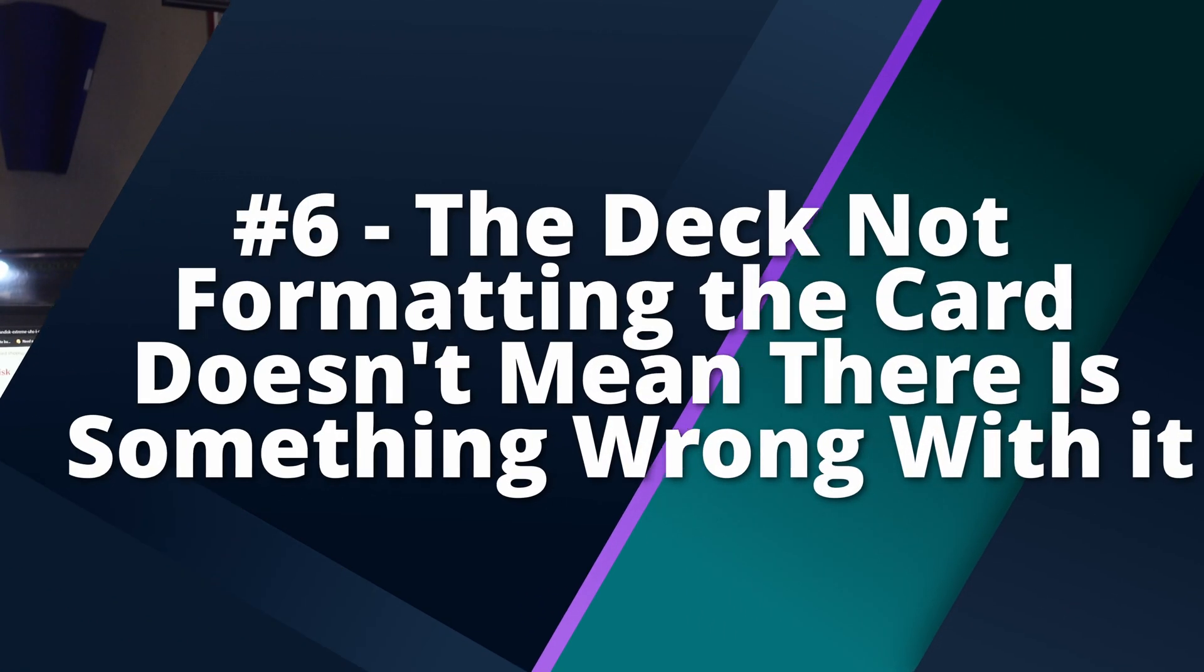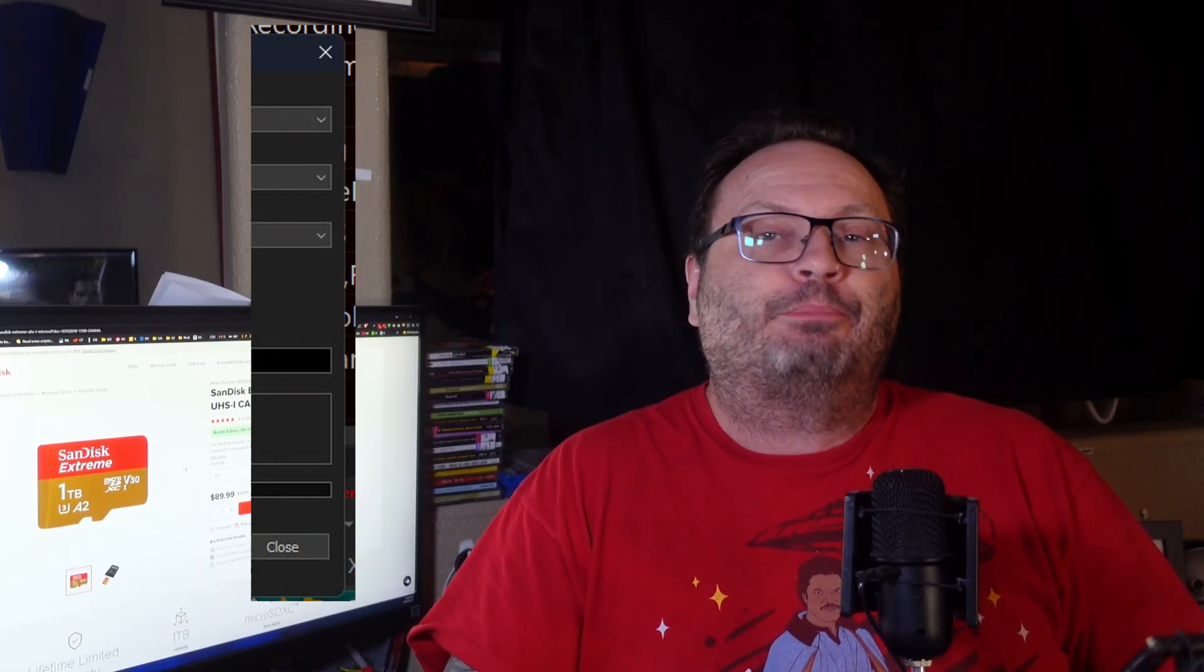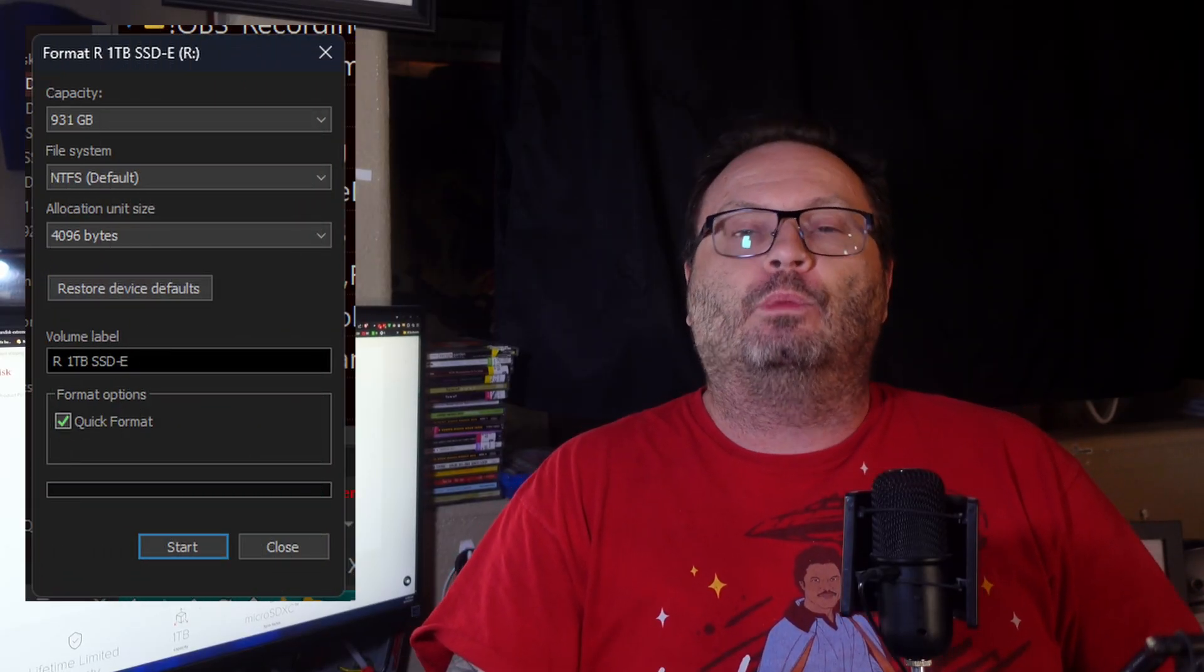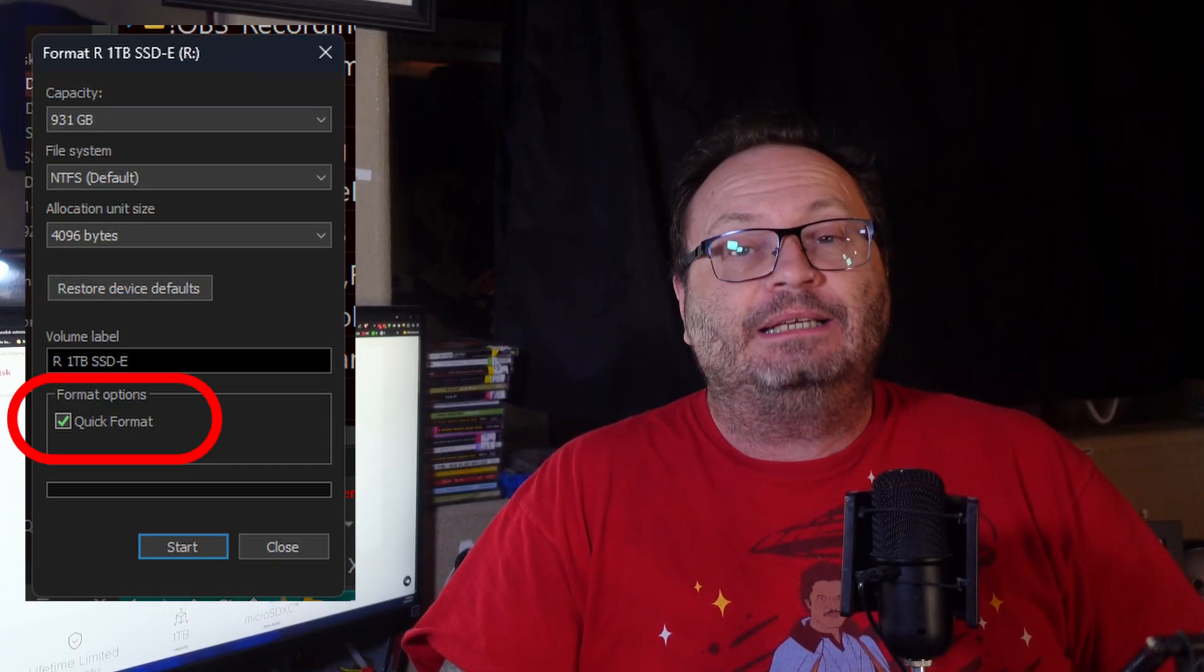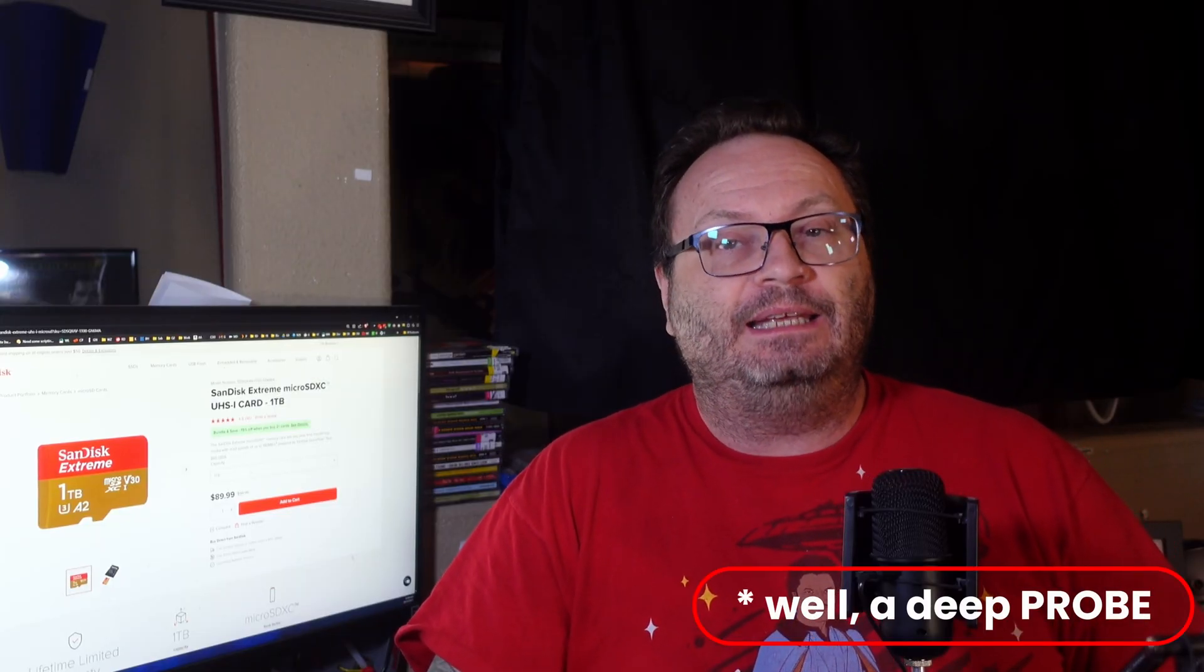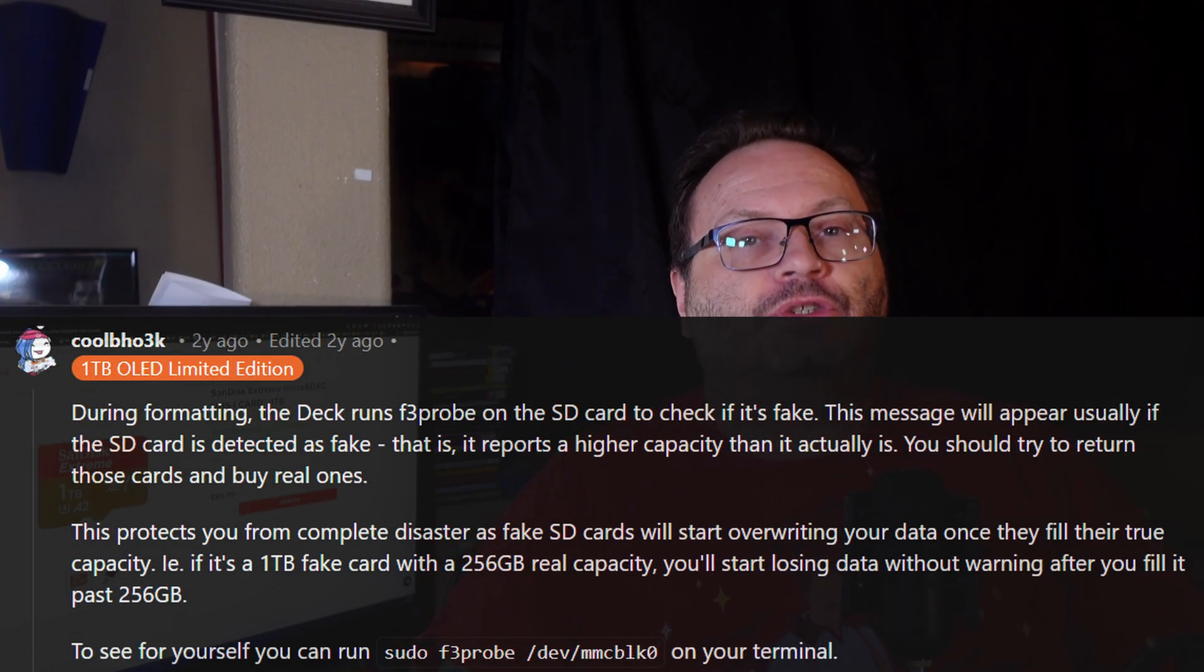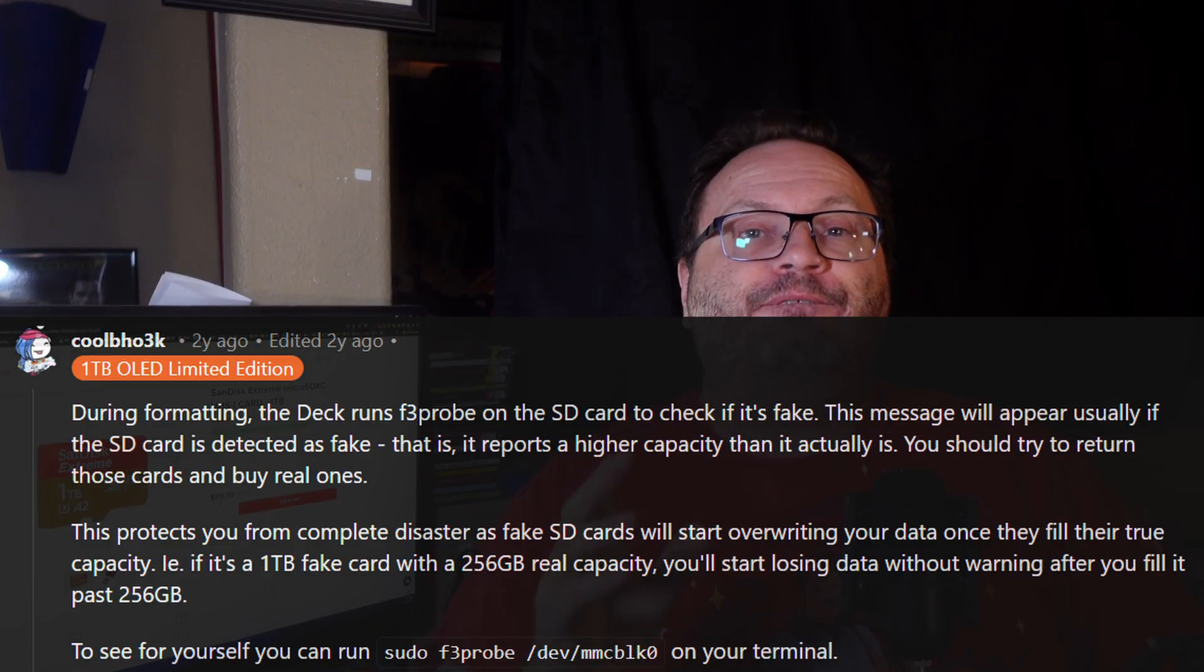Demystification number 6, Steam Deck not formatting a card does not mean there's something wrong with it. Technically this is true, but I feel more data is required to understand this properly. Most devices, including those that run Windows, do not properly format drives when they're asked. They perform what is known as a quick format, because real formats take a long time and they assume that the card is good and you just want it to appear wiped and reused. There are full formatting features on most devices, but you have to do something special to make that happen. On the Deck, it does a proper deep format each and every time, making 100% sure that the storage device is actually good and not bad or fake.